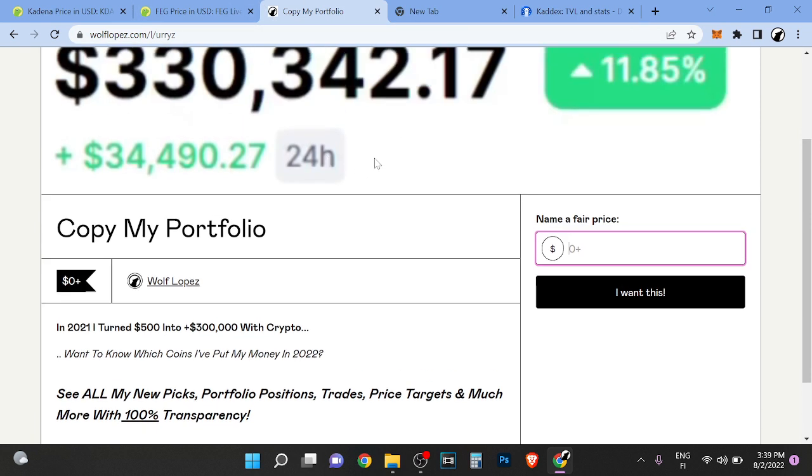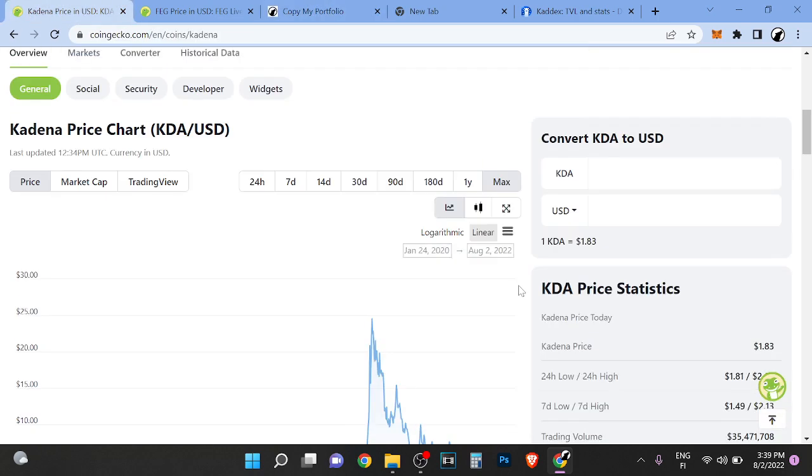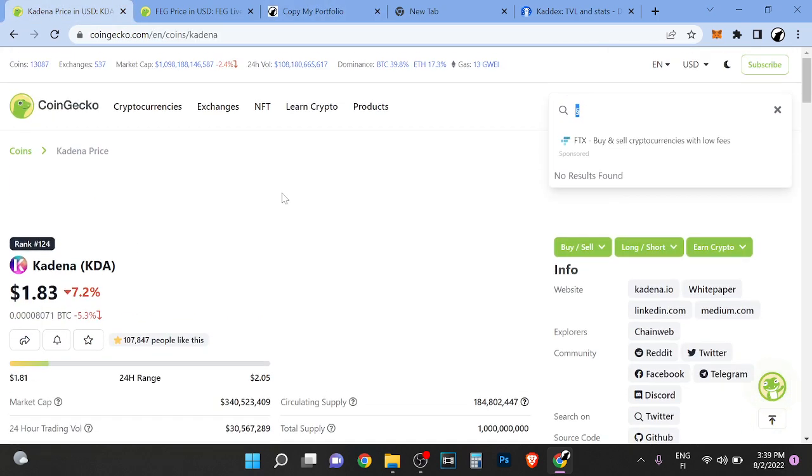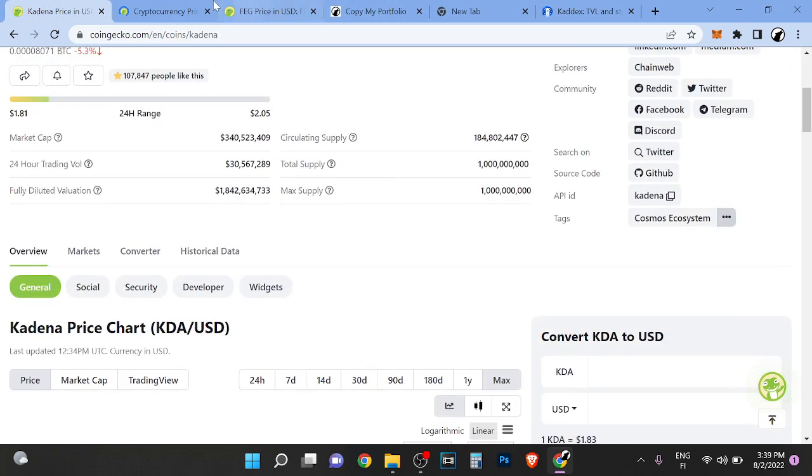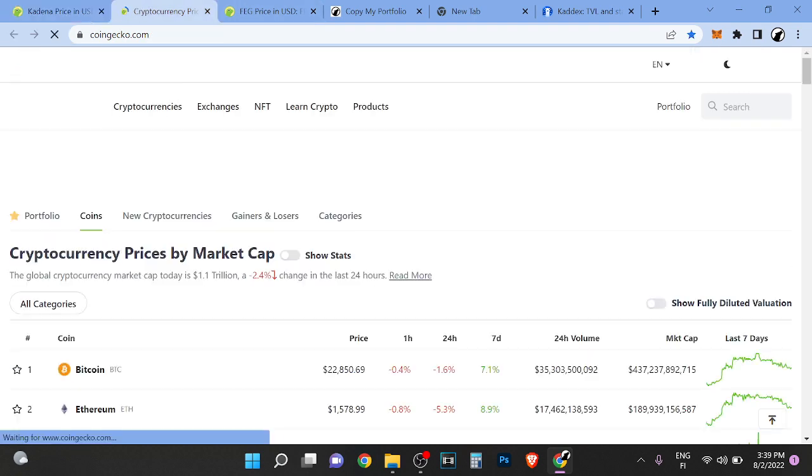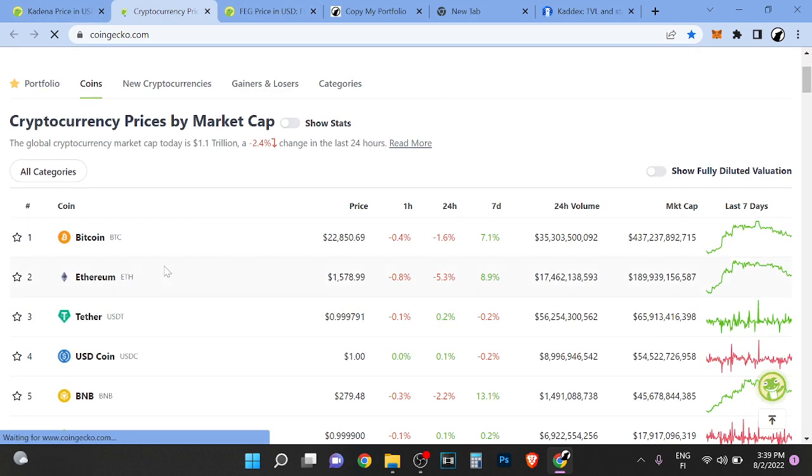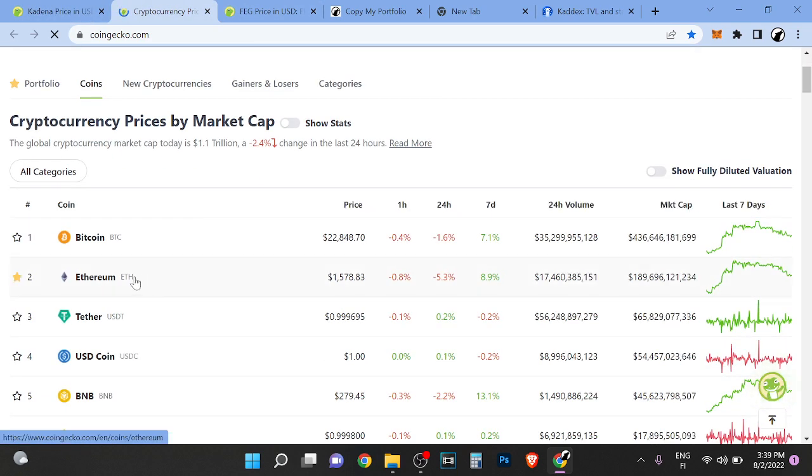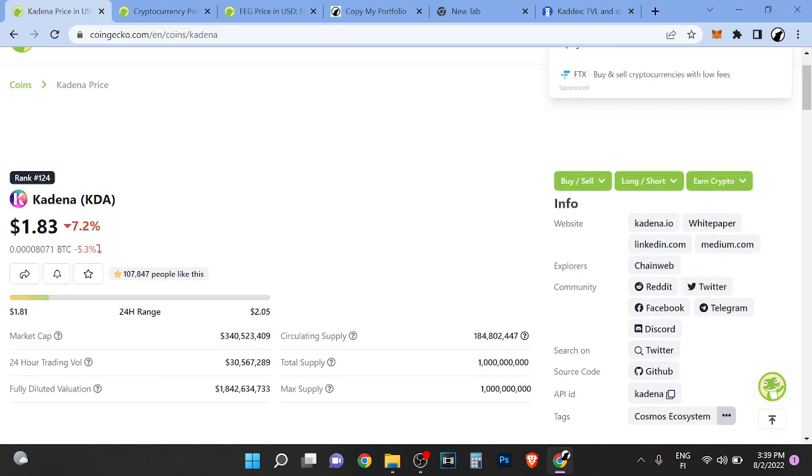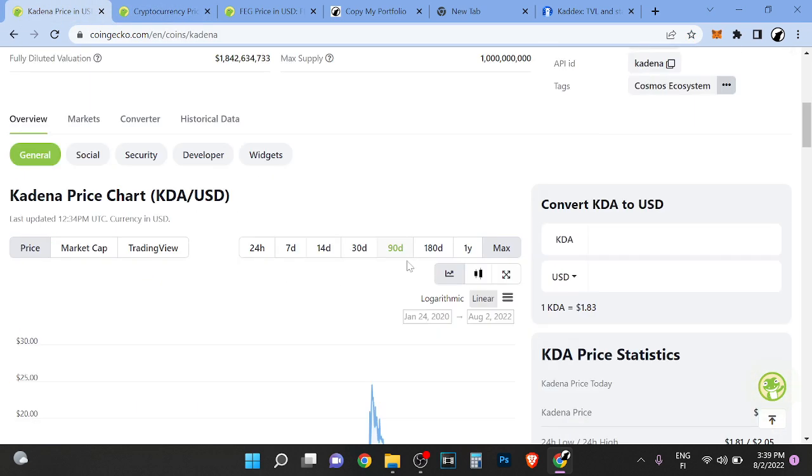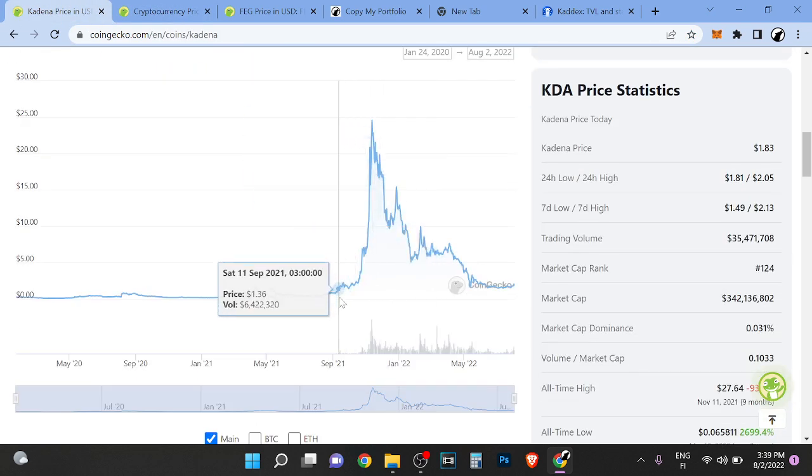A lot of people have not got the memo. Kadena is a proof of work blockchain and Ethereum has been working for over seven years right now to go from proof of work to proof of stake. People are still buying Kadena. I bought it here because it was a great narrative play.